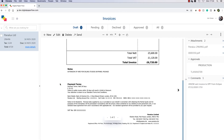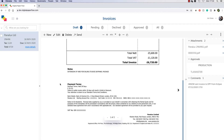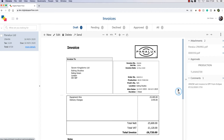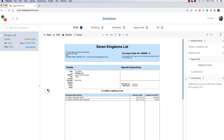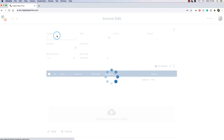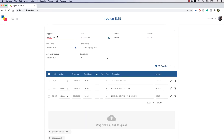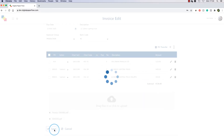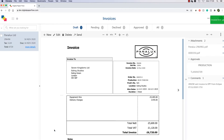If the invoice has multiple pages, you can scroll down and flip through the pages. A PO is also attached and can be found using the Document Flicker button. From here you can click Edit and change any of the details of the invoice, including the Approval Group.